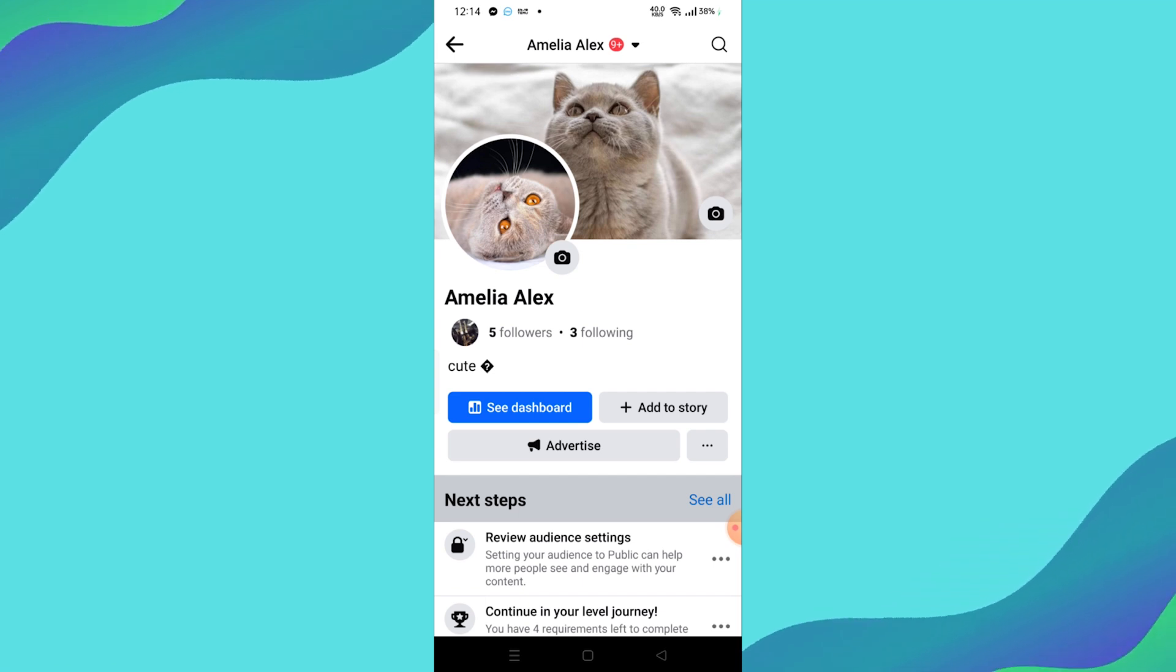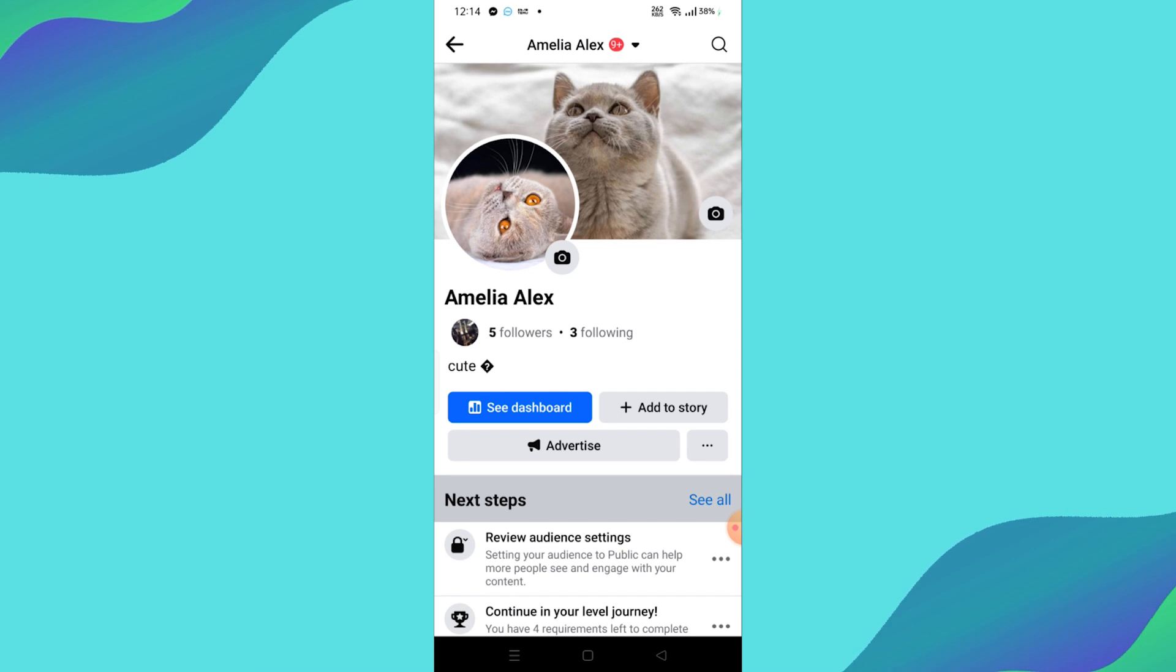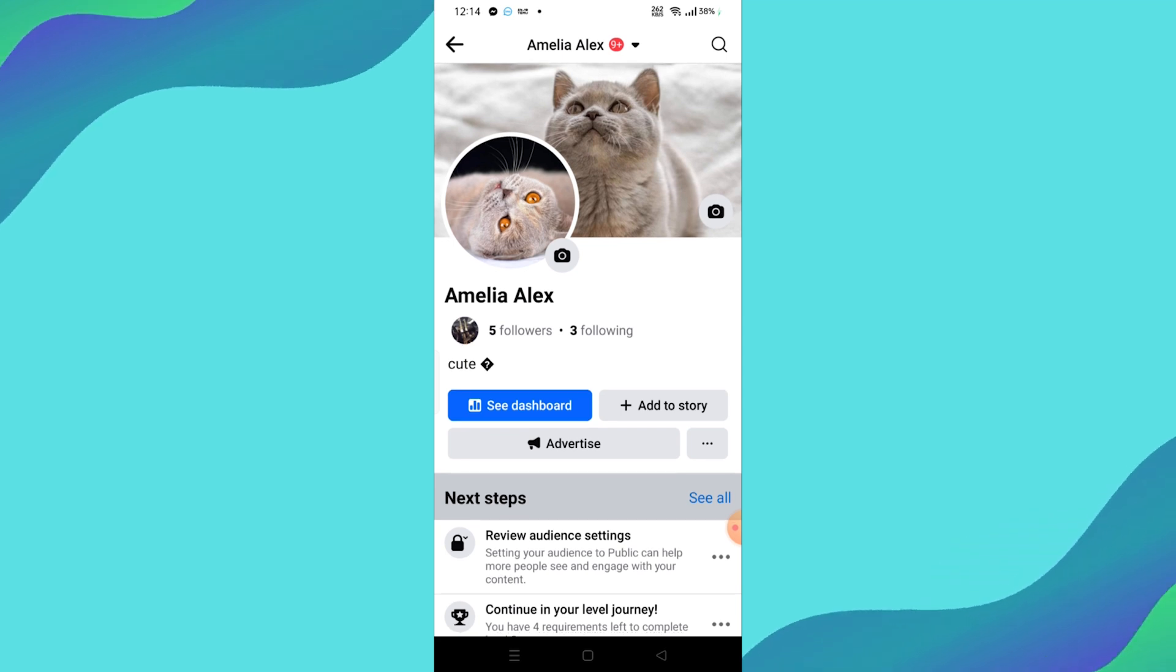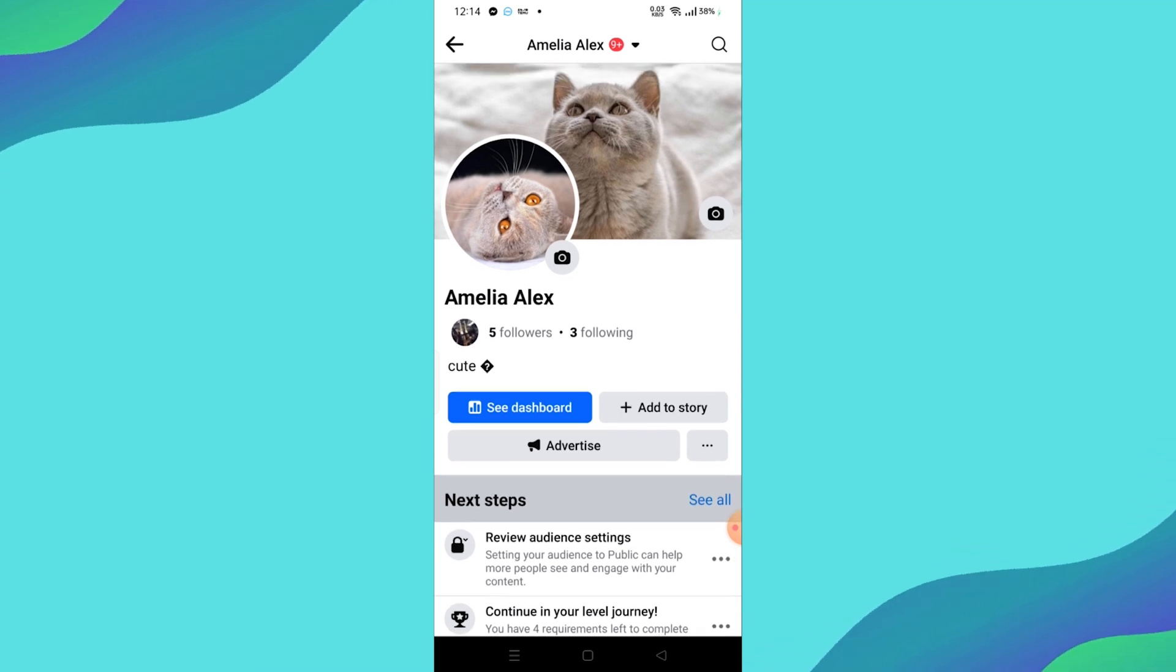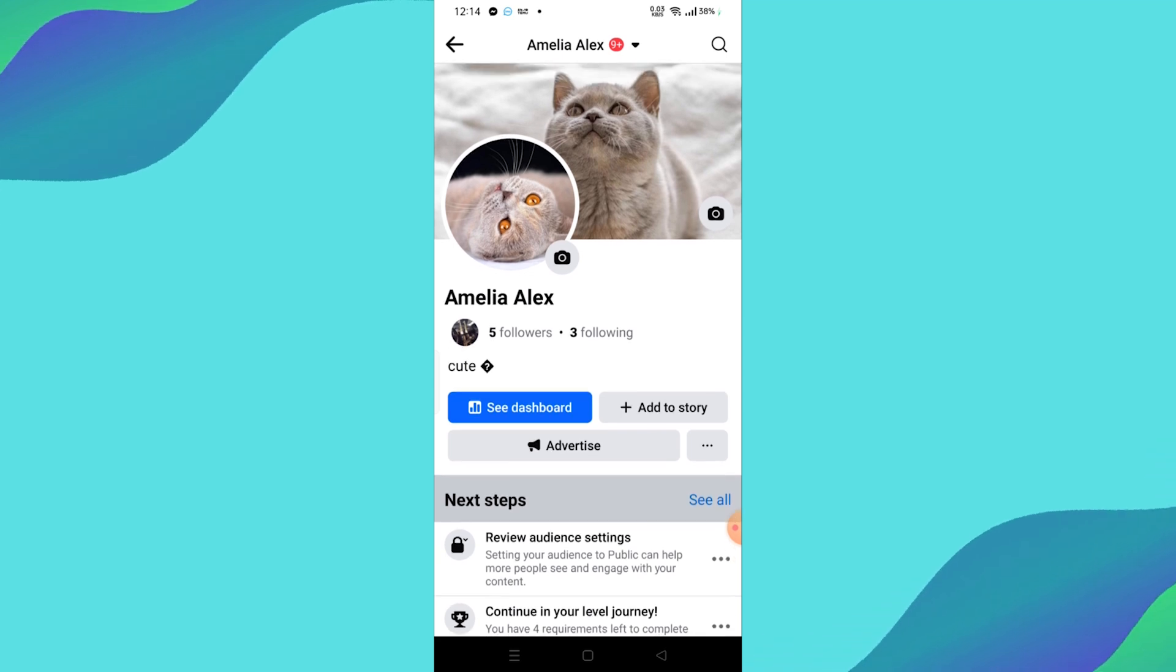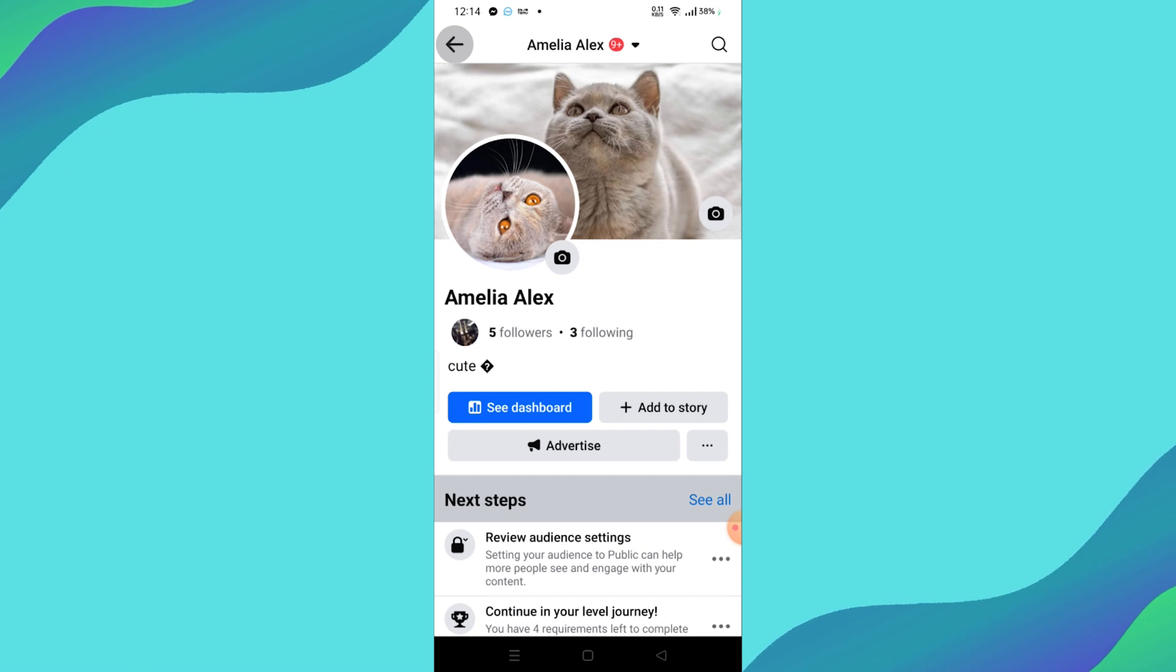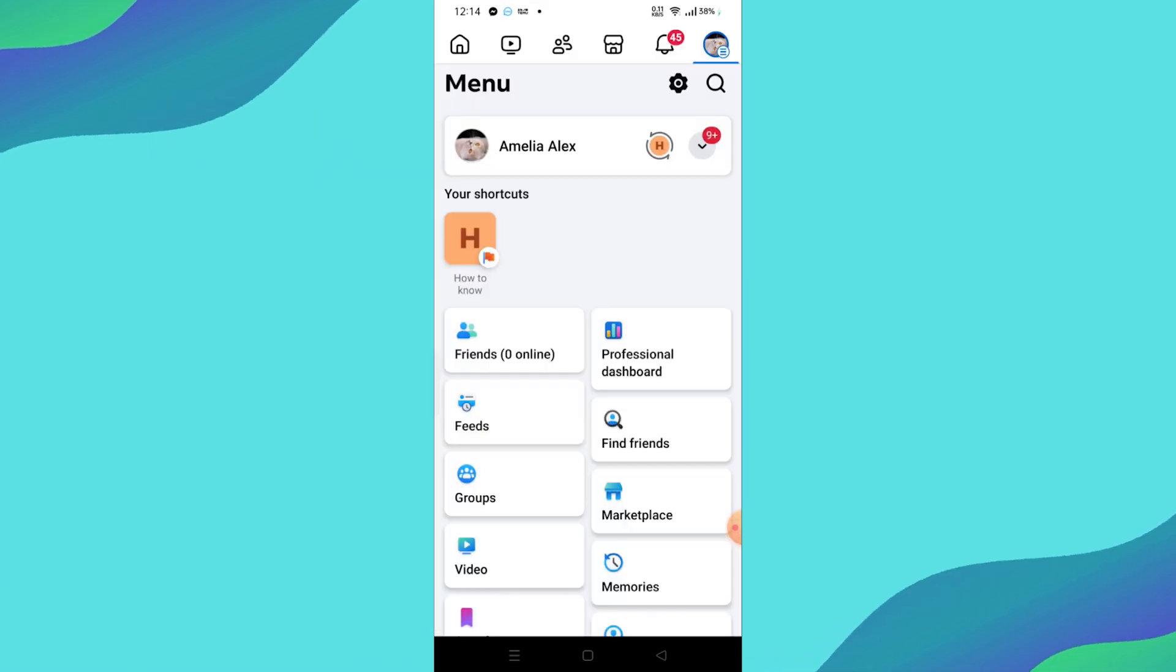First, open your Facebook app. Once you're on the main page, look for the menu option. It's usually in the bottom right corner, but it might be in the top right corner on some devices. Tap on Menu to proceed.